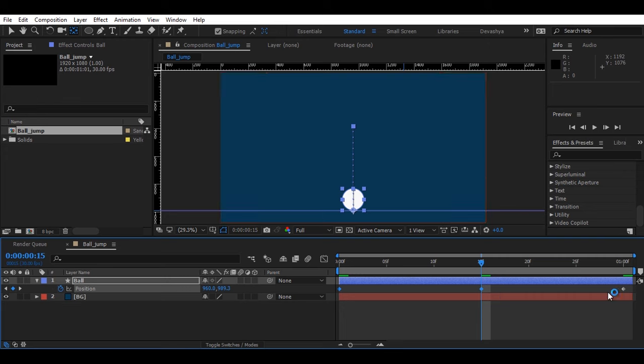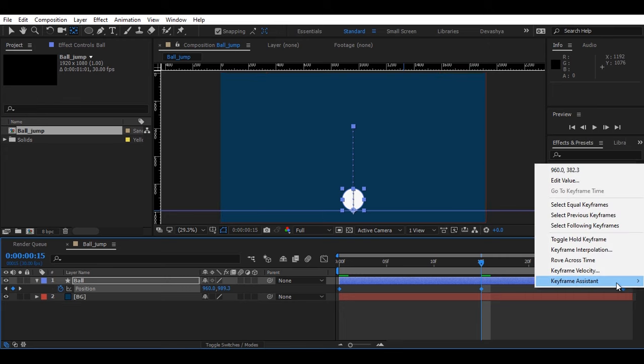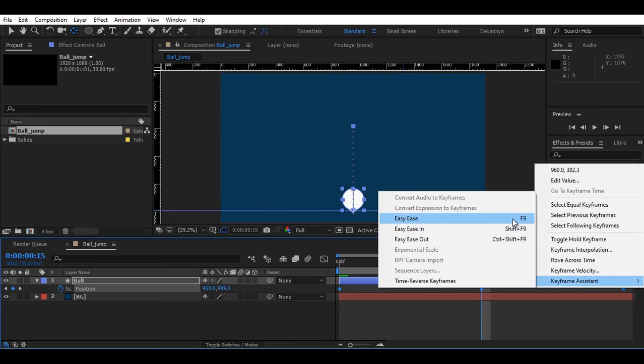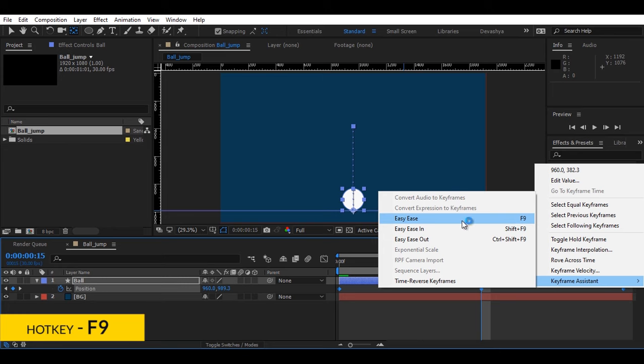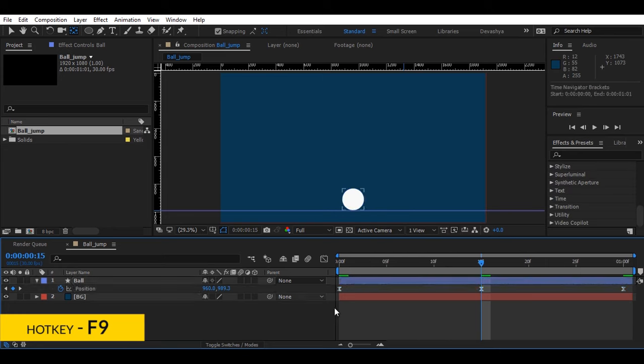And I'll take it down to my reference point. Now as usual, select all keyframes, right click, keyframe assistance and easy ease. Now let's make a preview.